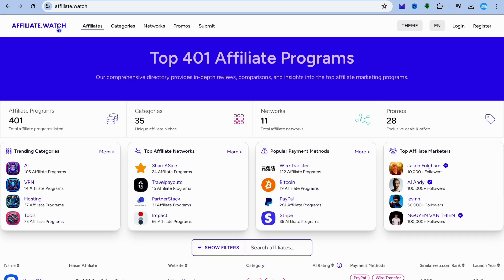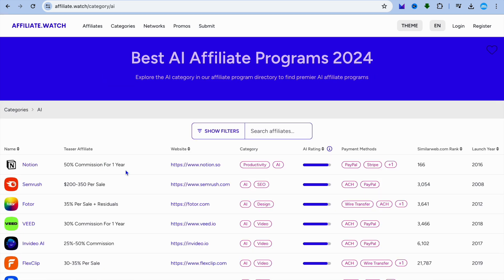For example, these are all different affiliate programs that you can quickly promote. And by the way, if you are planning to take affiliate marketing seriously, I would definitely recommend that you go onto affiliate.watch website, as from there you'll find numerous affiliate programs that you can promote and you will also see the commission that these different programs pay out.